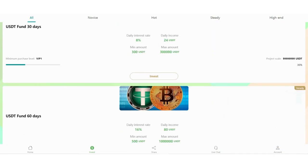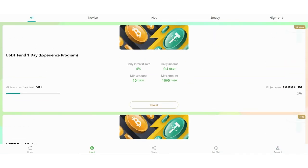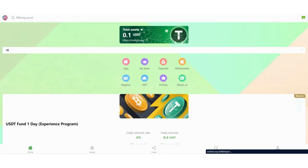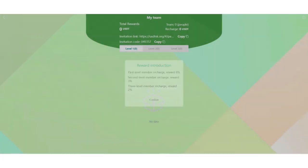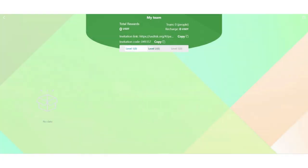In the Investment section, you can check all the investment programs here. Today in this video I will try the Experience Program. Before we start, let me show you how to deposit. In the Team section, you can see the reward introduction here. First level member recharge can get you 6% reward, second level member recharge can get you 3% reward, and third level member recharge can get you 2% reward.